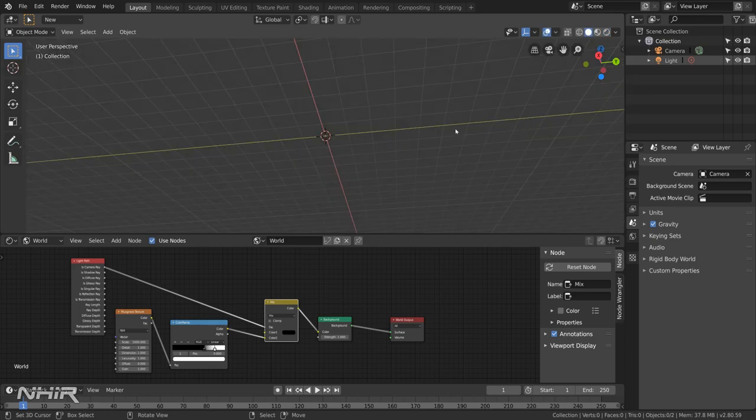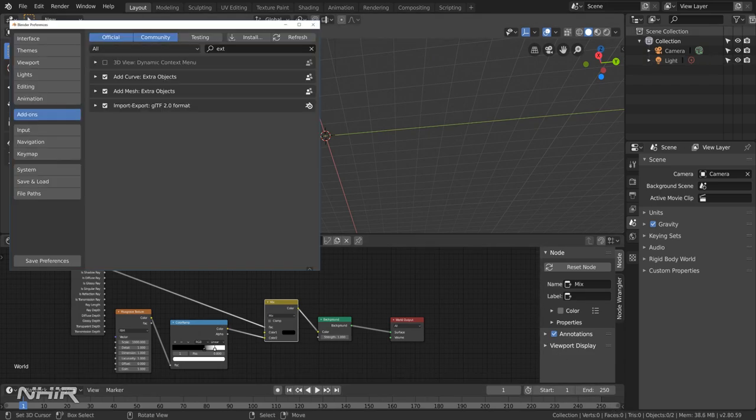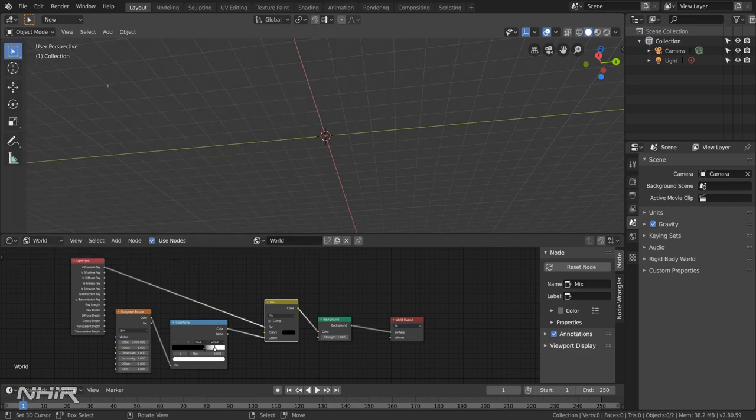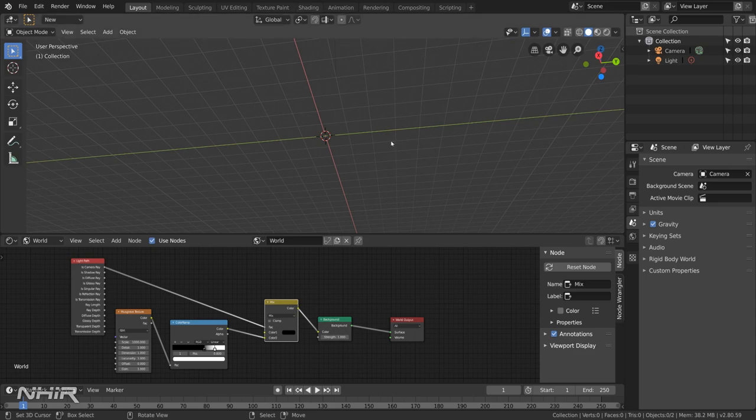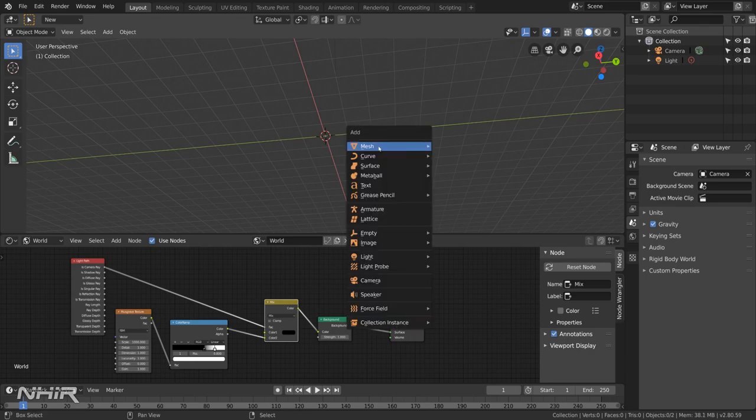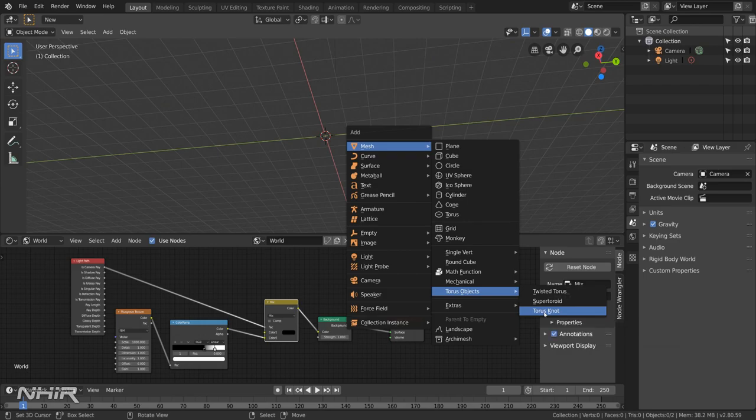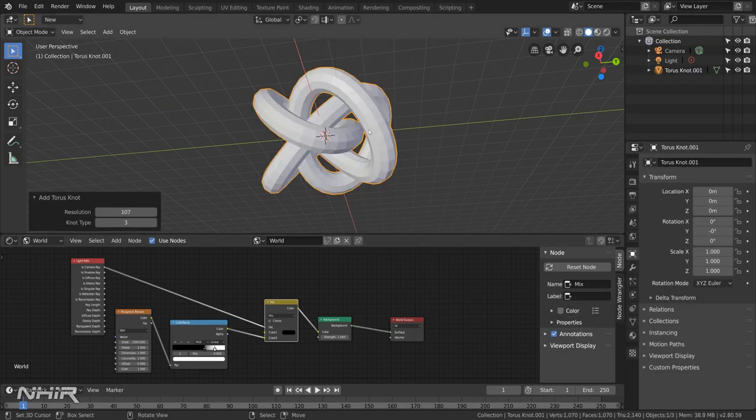Now we'll add the torus knot. To do that you need to go into preferences, into add-ons. Type in extra. And make sure that add mesh extra objects is selected. The documentation says this feature is in the add curve extra objects. But that's incorrect. It's actually in the add mesh extra objects. And then with the cursor at the origin. Add torus objects. Torus knot. And we get that.